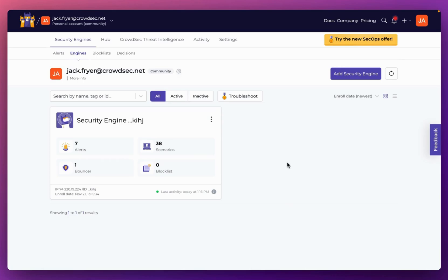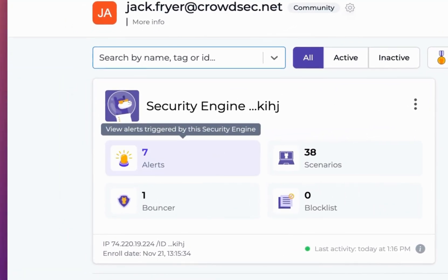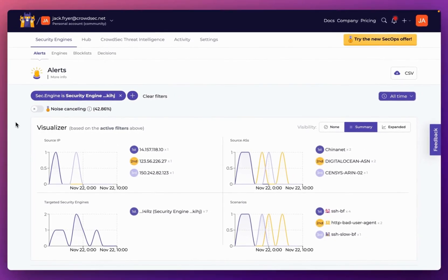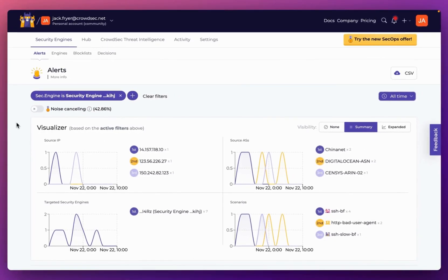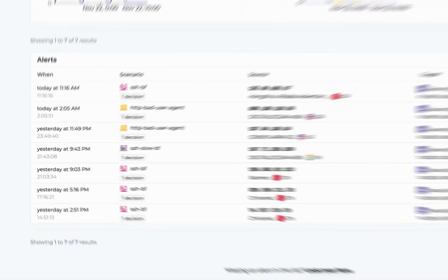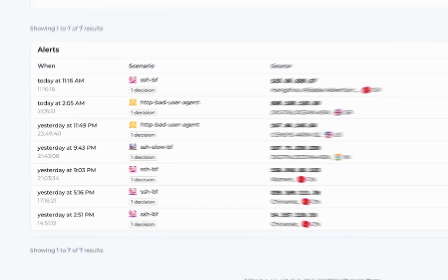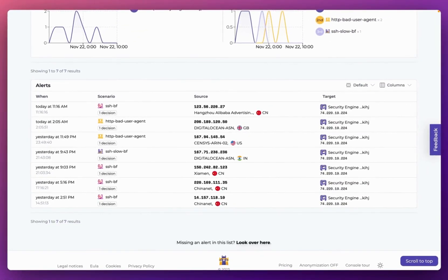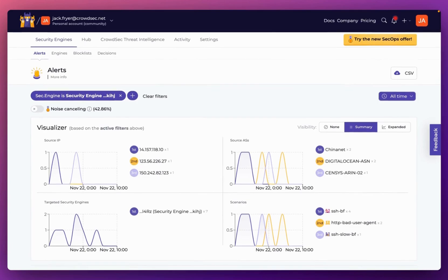I'm going to wrap up this video here. In the next video, I'll give you a tour of the alerts tab, walking you through all of the visualization charts and the context around different attacks that populate in your console interface. Thank you for watching. If there are any parts of CrowdSec or the installation process you'd like more clarity on, I've linked resources in the description, and you're welcome to ask questions in the comments or join our Discord server where the CrowdSec team and I will be happy to help.